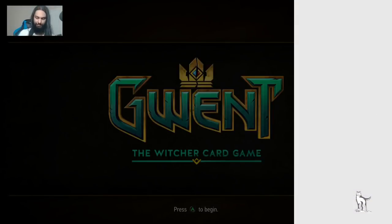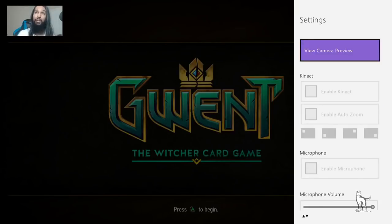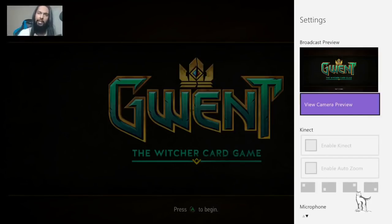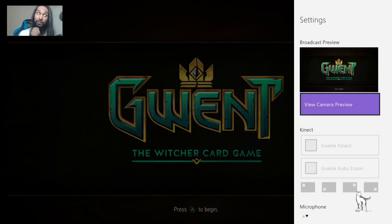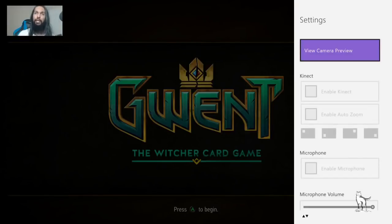In your settings, Broadcast Preview shows you what people will see on stream. View Camera Preview is for a face cam — right now you need a Kinect to use a face cam on Xbox One. In the future they've said they'll allow a regular webcam, but it hasn't been updated yet. If you have a Kinect, plug it in and you can choose which side of the screen to place the face cam and zoom in or out.